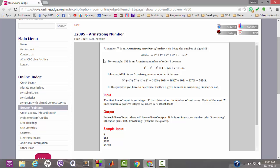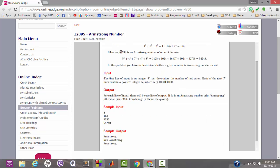In the same way, 54748 is an Armstrong number. Since there are five digits, the value of small n will be 5, and if we add the digits each raised to the power 5, we get the original number back. In this problem we have to determine if a given number is an Armstrong number or not.